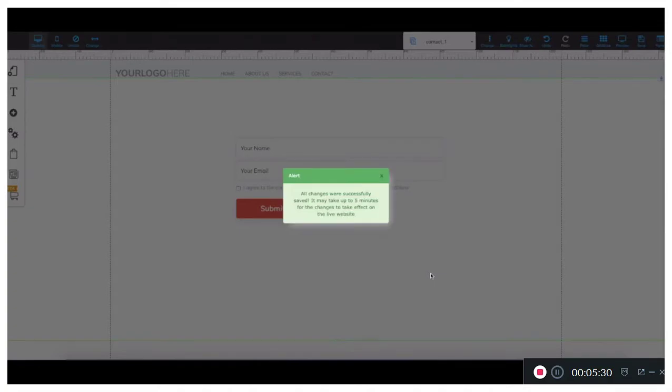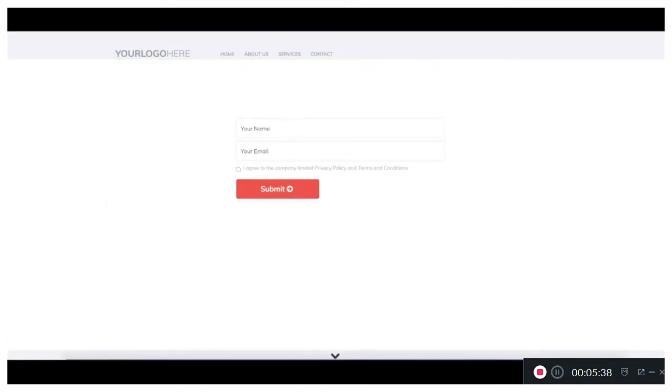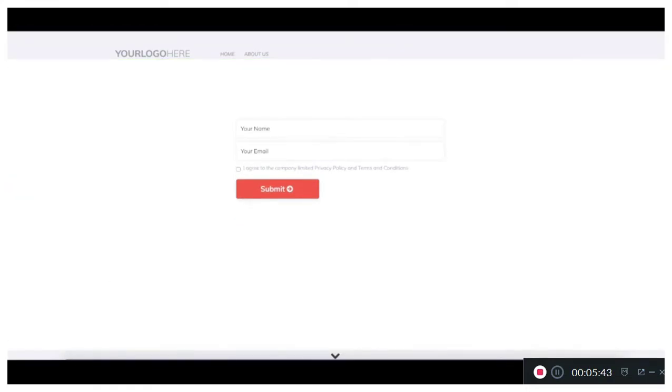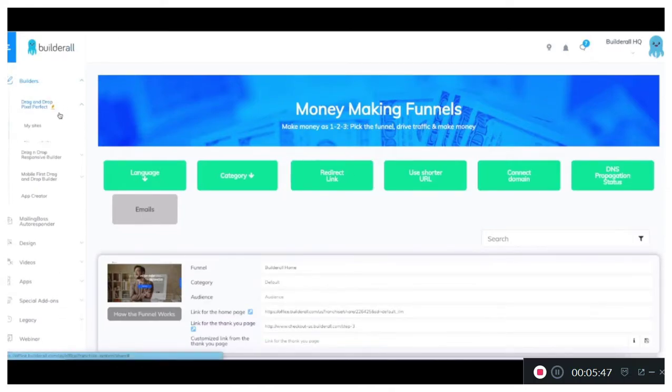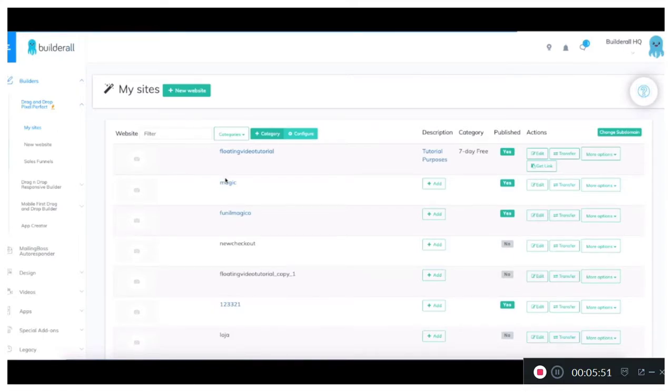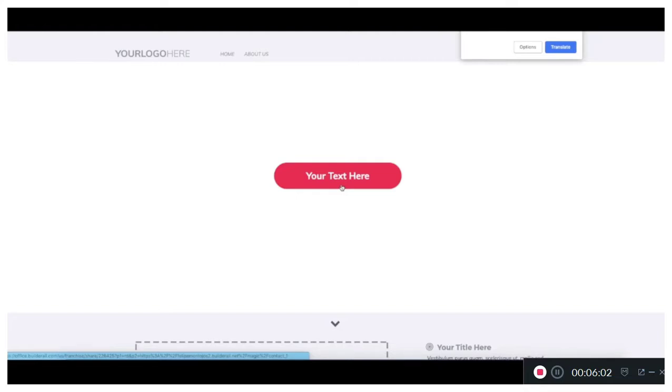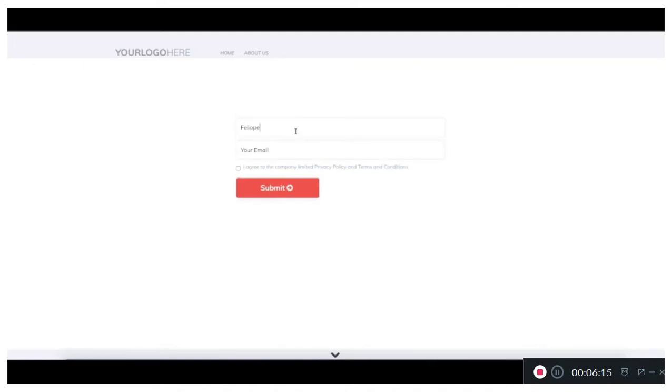Now we can actually check it out and test it out for ourselves. I'm going into the list of my sites. Over here we're going to go into the magic site. It's already published so we're going to access the live version. Remember guys the text button is also configured. We're going to give it a click and it's going to direct us to the contact form. Now once we're over here we're going to put our name. Let's put our example Felipe and under here I'm just going to put a test email, Felipe Builderall at gmail.com. Now we're going to agree and click submit.